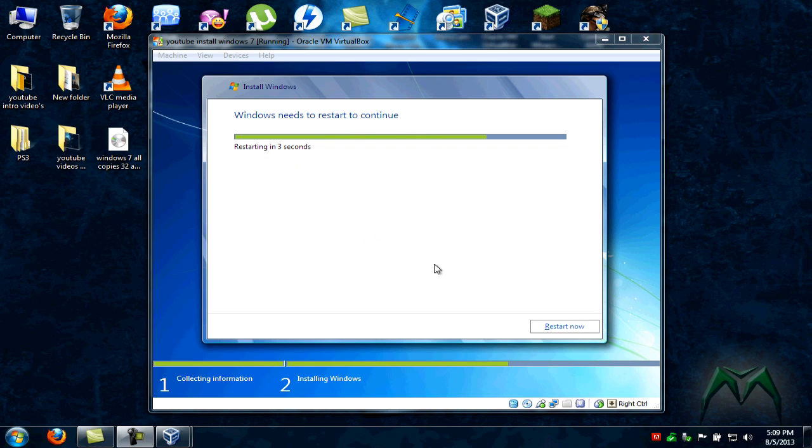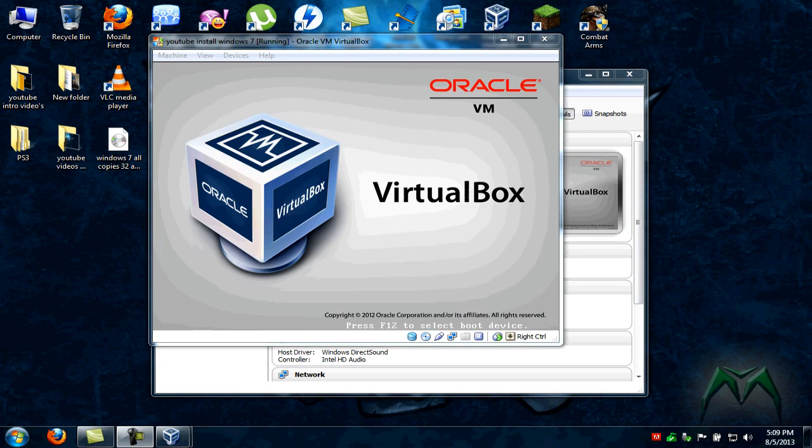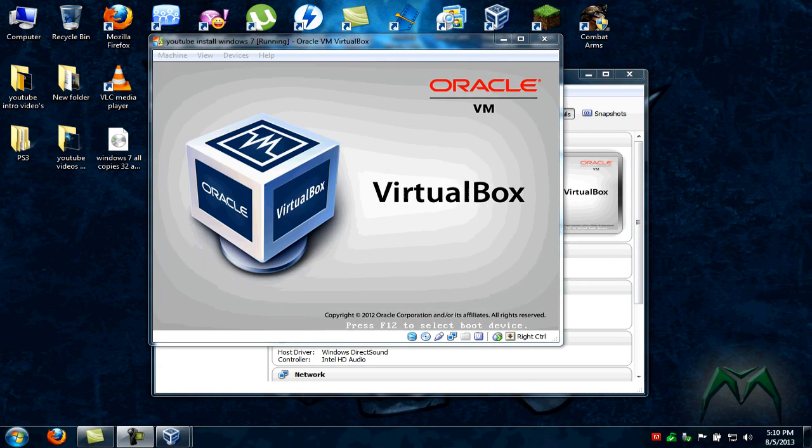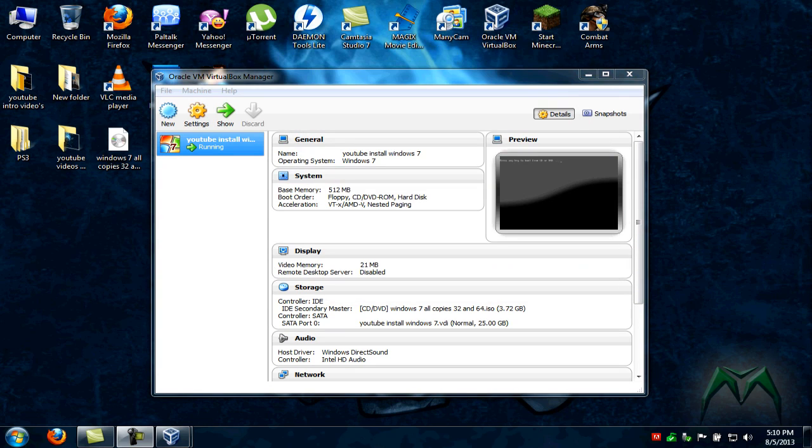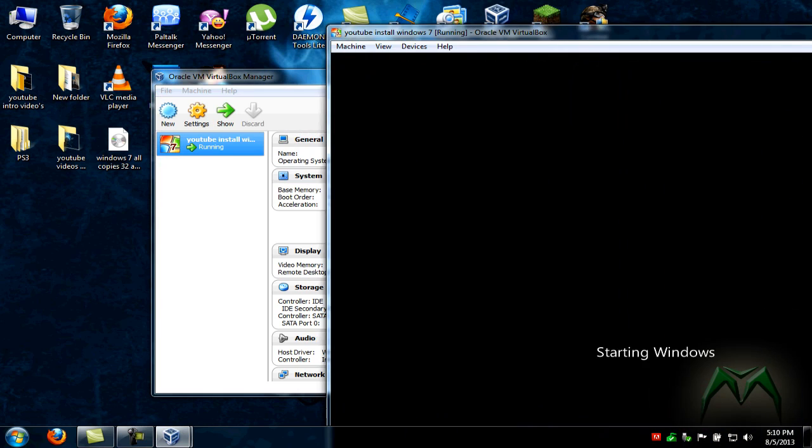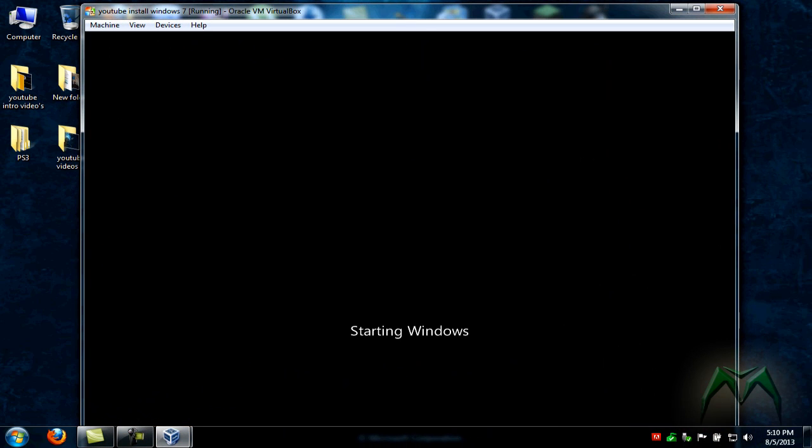It'll say restart and give a countdown or you can just click restart now. We'll just let it do its countdown. We'll let this reboot. Now it's reloading. Now it'll say press any key to boot from CD or DVD. Do not press anything. Let that go. We've got the starting Windows screen, which is basically your Windows 7 boot screen. You'll see your Windows logo come flying in.